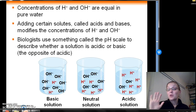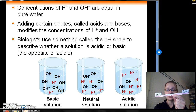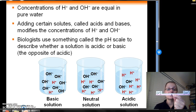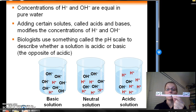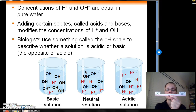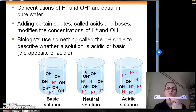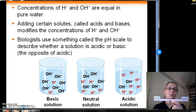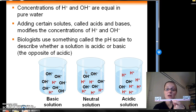In pure water, the concentrations of hydrogen ions and hydroxide ions are going to be equal — this is what we have with a neutral solution. In that middle beaker, we have equal concentrations of H+ and OH-. When you add certain solutes called acids or bases to pure water, you can shift this balance one way or another.